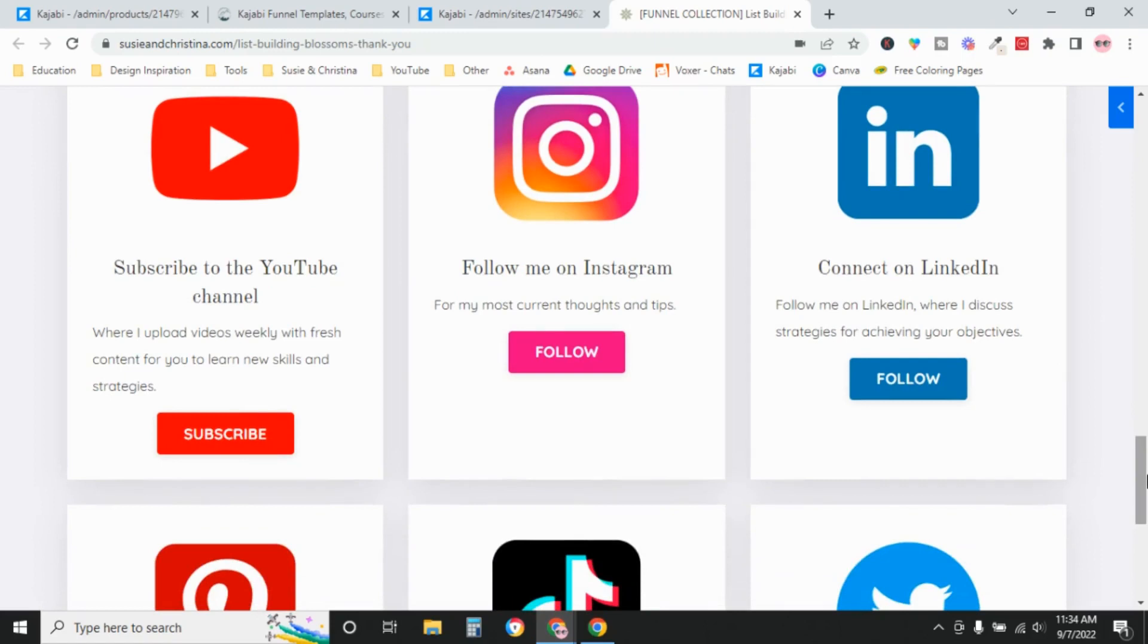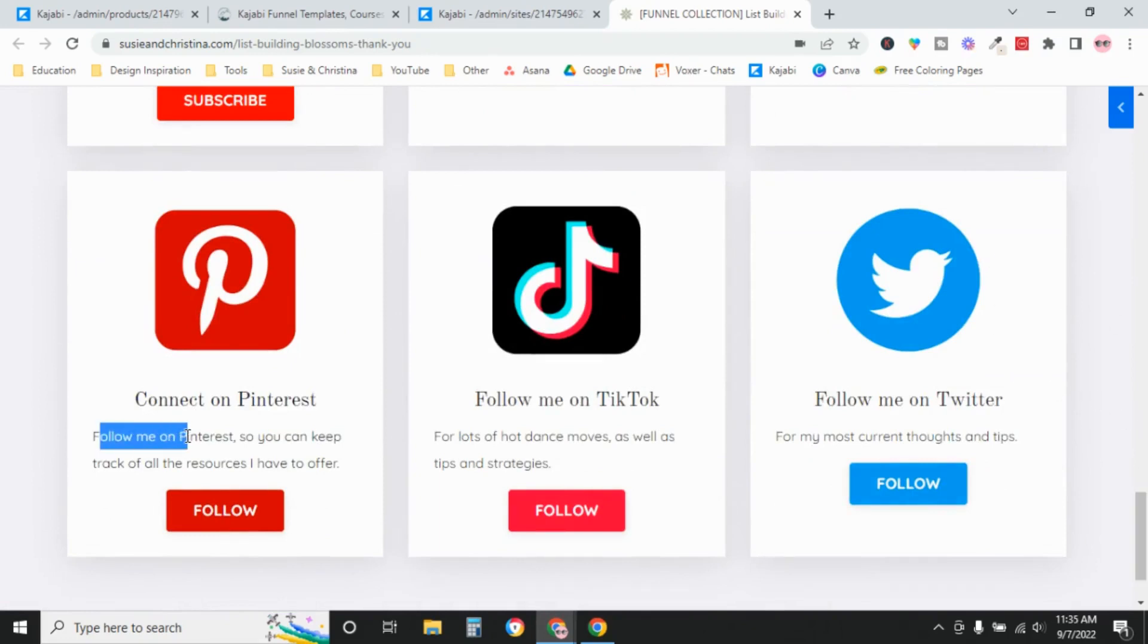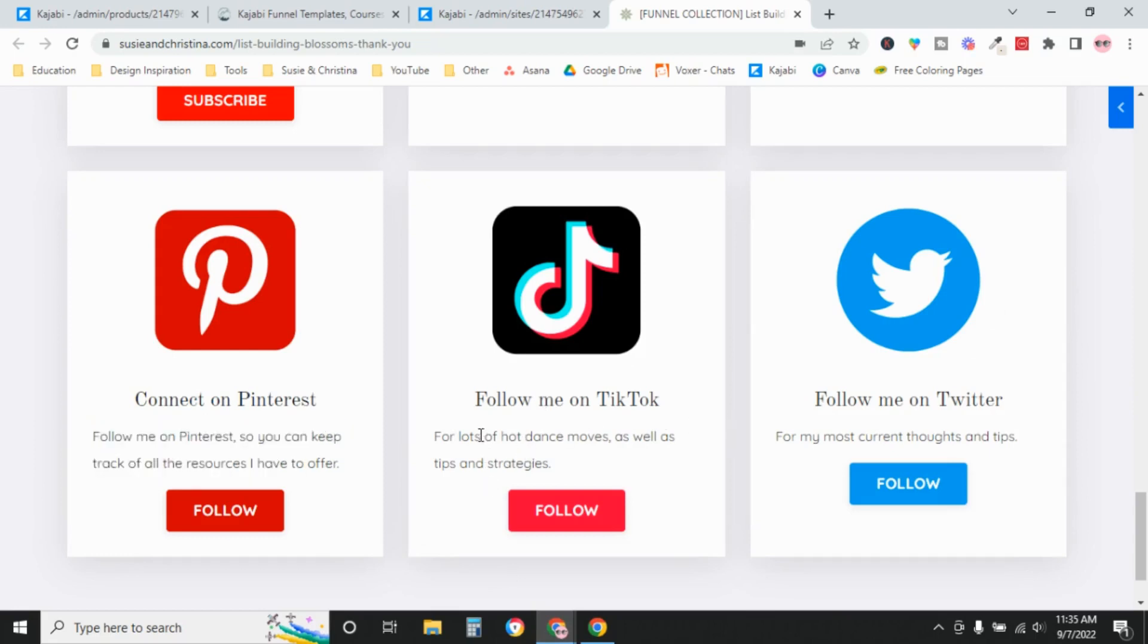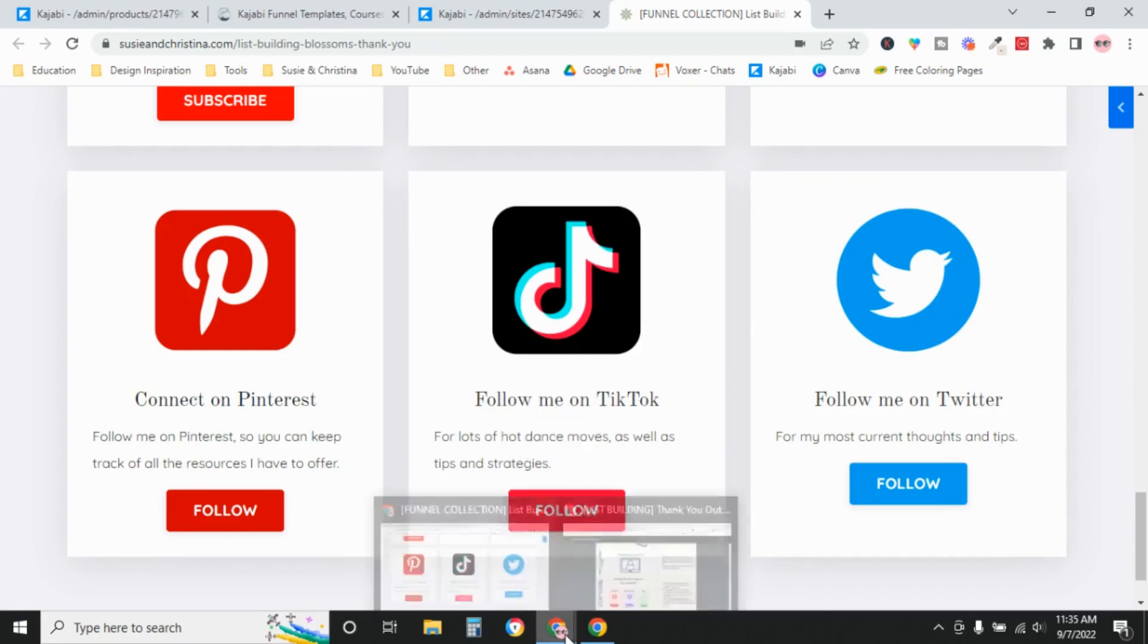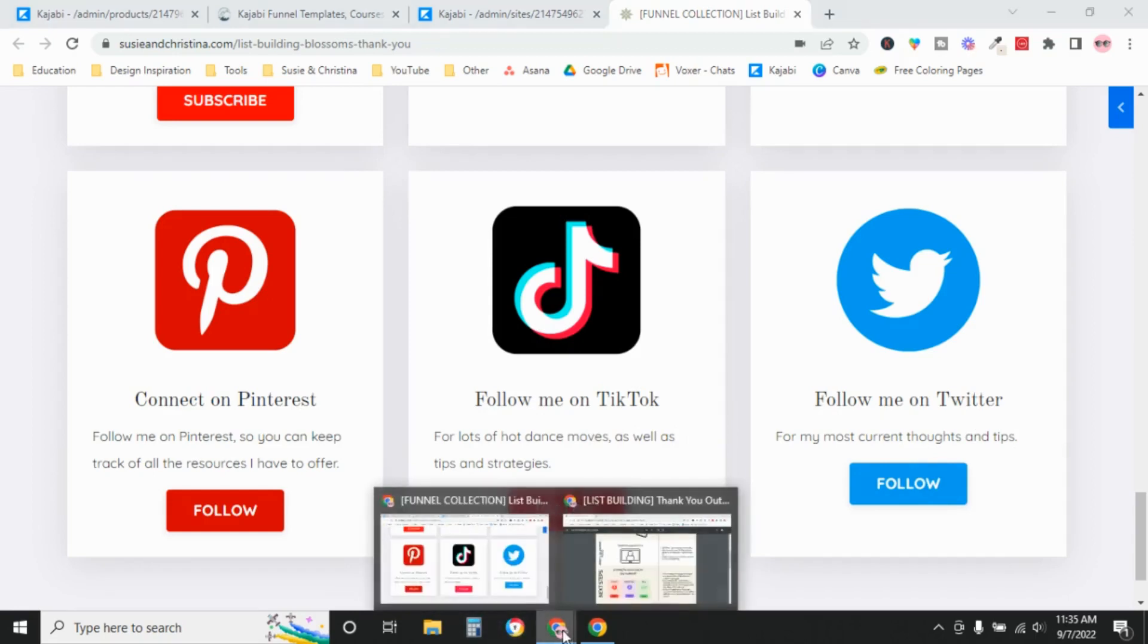Because it just looks weird if somebody goes to your Twitter account and you haven't posted or tweeted in a year. You will also have to update the copy here like this. Follow me on TikTok for lots of hot dance moves. That probably doesn't apply to you. So these are all just placeholder texts here.